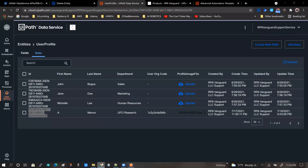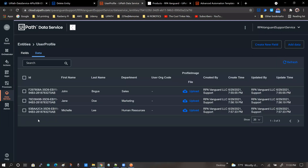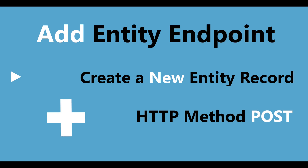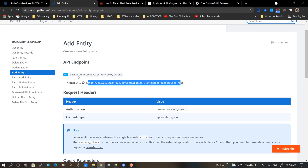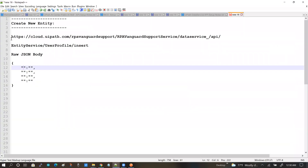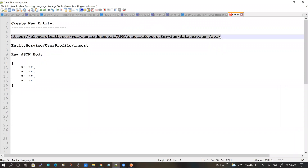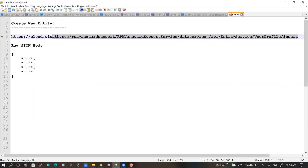If I go back to my data service in the Automation Cloud and hit refresh, that record is gone. Next, we'll be taking a look at the Add Entity API Endpoint. As usual, we start with the base URL and the extension URL, which translates to the complete insert URL.